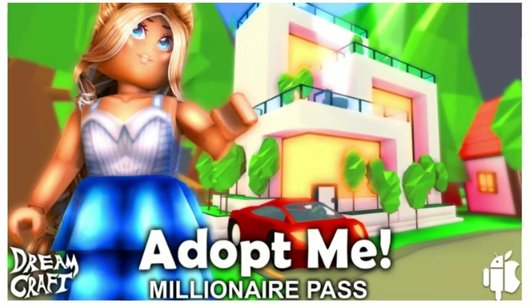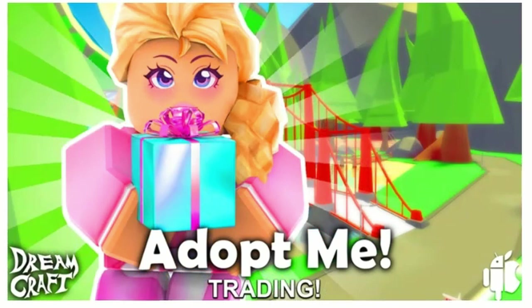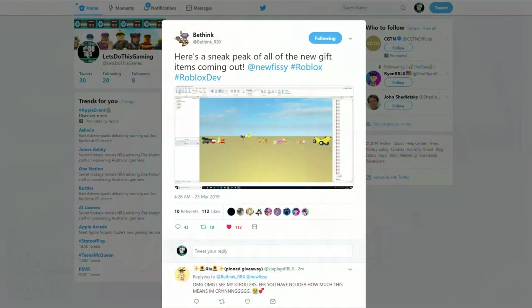Hey guys, it's Let's Do This Gaming back with another Roblox Adopt Me video and today I'm giving you a sneak peek of all the gifts coming out in Adopt Me.